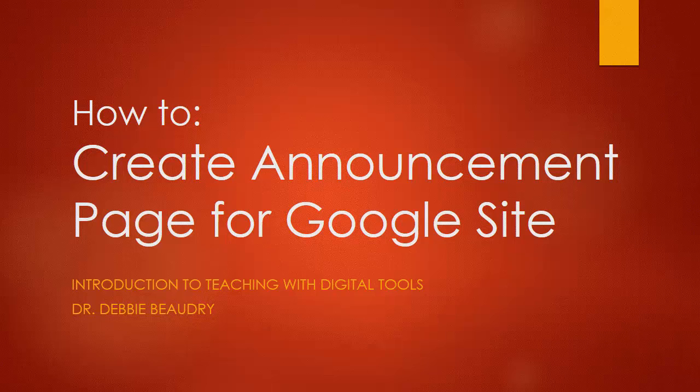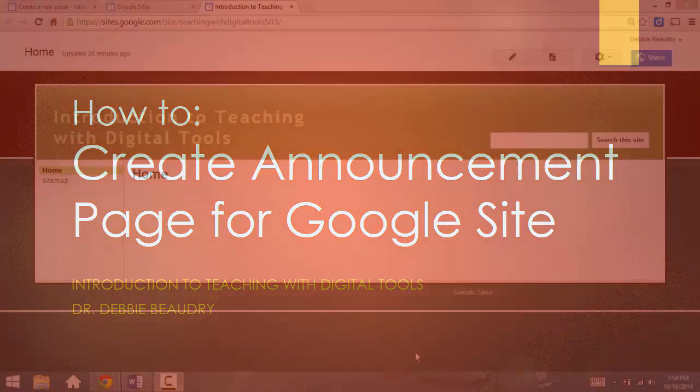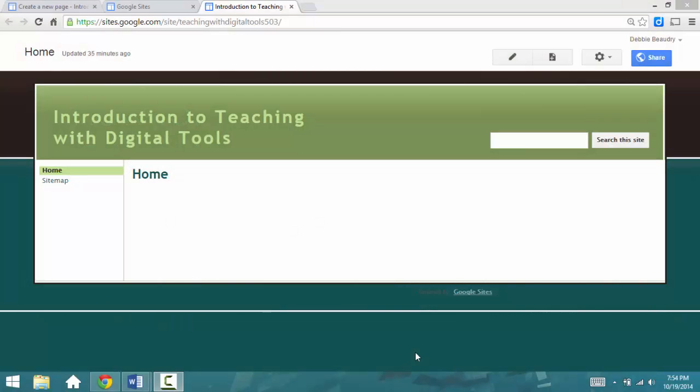In this video, you'll see how to add an announcement page to your website. Here's my Google site that I've created, and if you're an educator, you probably would want to make an announcements page for your class or maybe even for a club.